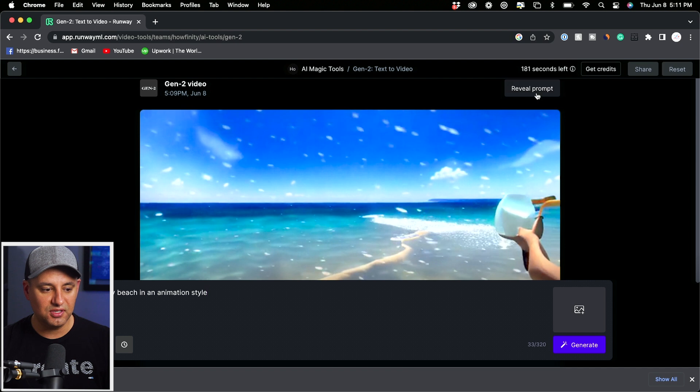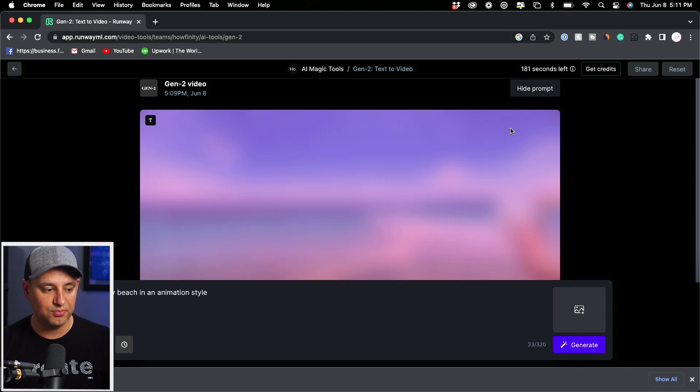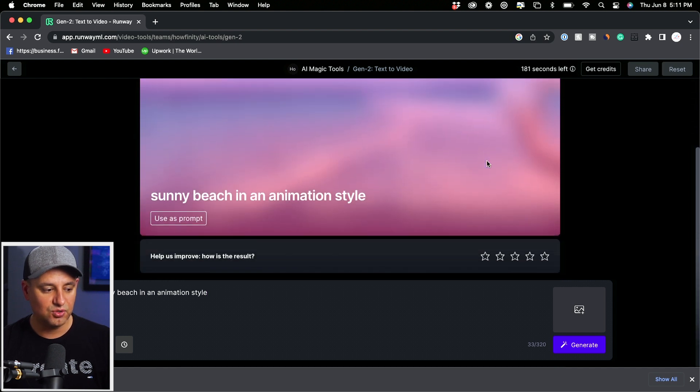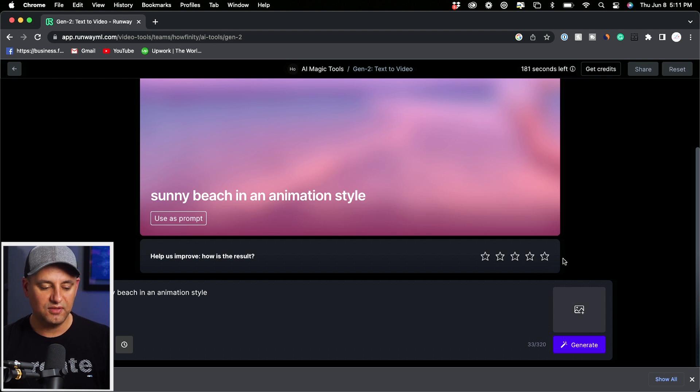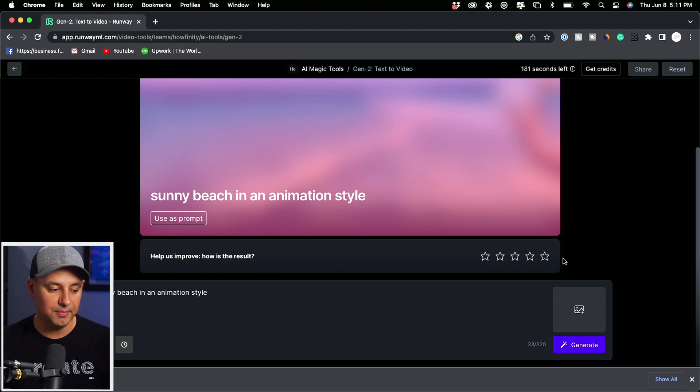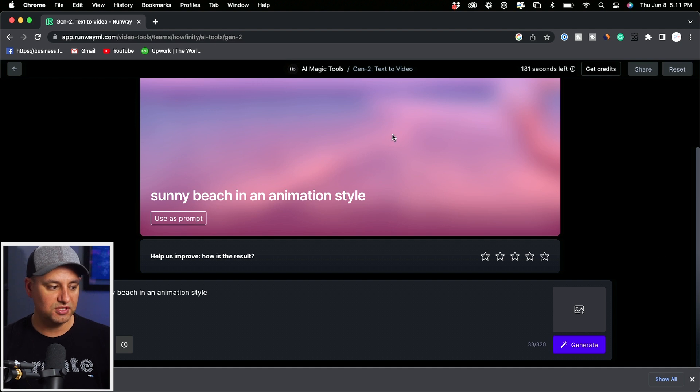And anytime you could see, if you press reveal prompt, it's going to show you exactly how you got to this point. And you could use this rating system here if you want to train this Runway ML model so it could improve over time.